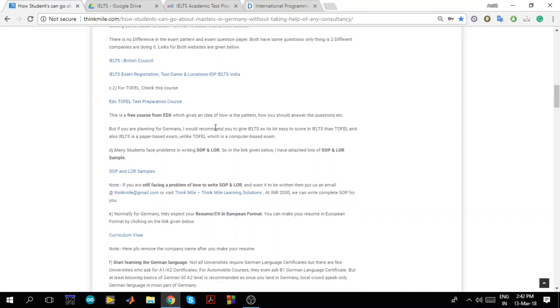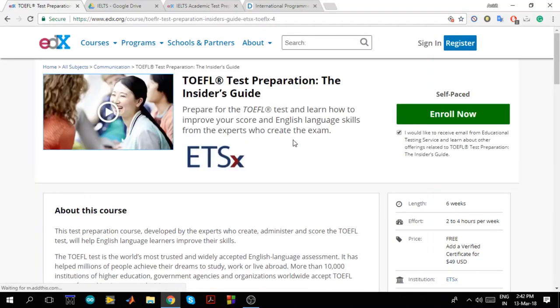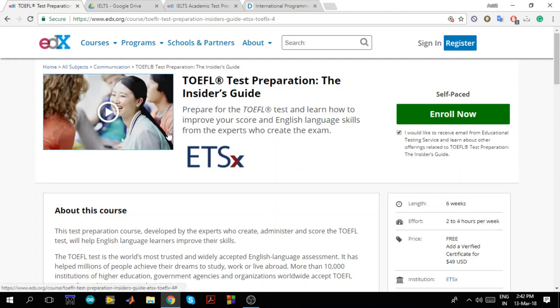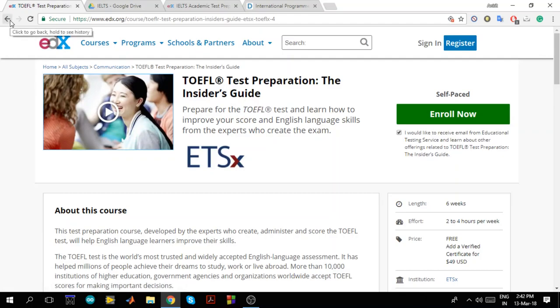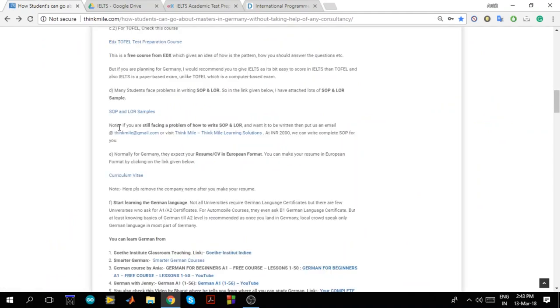Now for TOEFL again there is one more EDX course on TOEFL also. So you can just click and check this TOEFL course. If you want to give TOEFL then you can go through this. I have not done this course but I guess even this will be very good. Now here what I'll recommend is students should give IELTS than TOEFL because IELTS is a paper based test and TOEFL is a computer based test. And IELTS you can score very easily compared to TOEFL. Scoring in TOEFL is bit difficult than scoring in IELTS. That's my point of view. So I usually recommend students to go for IELTS than TOEFL.